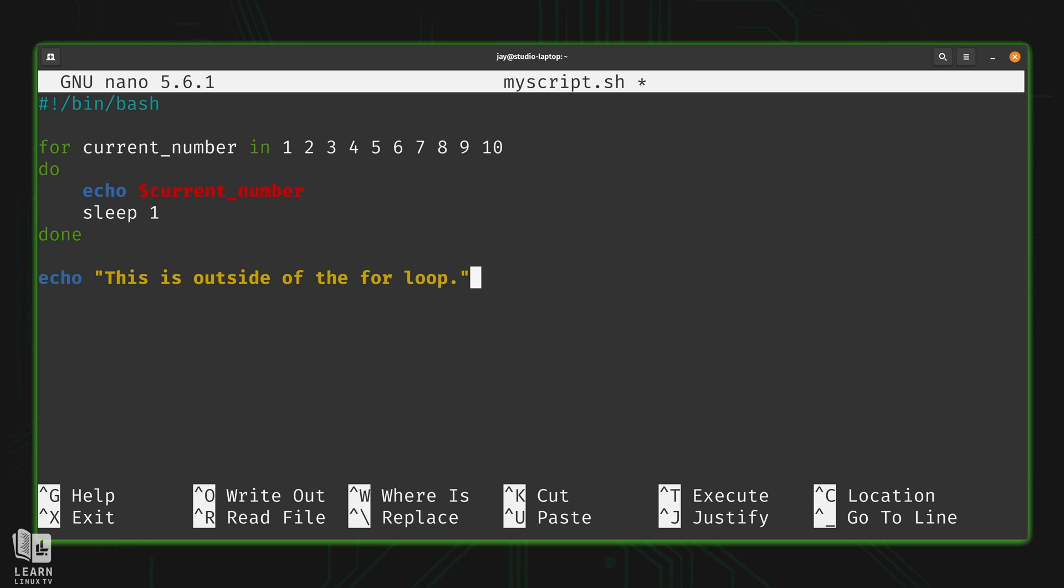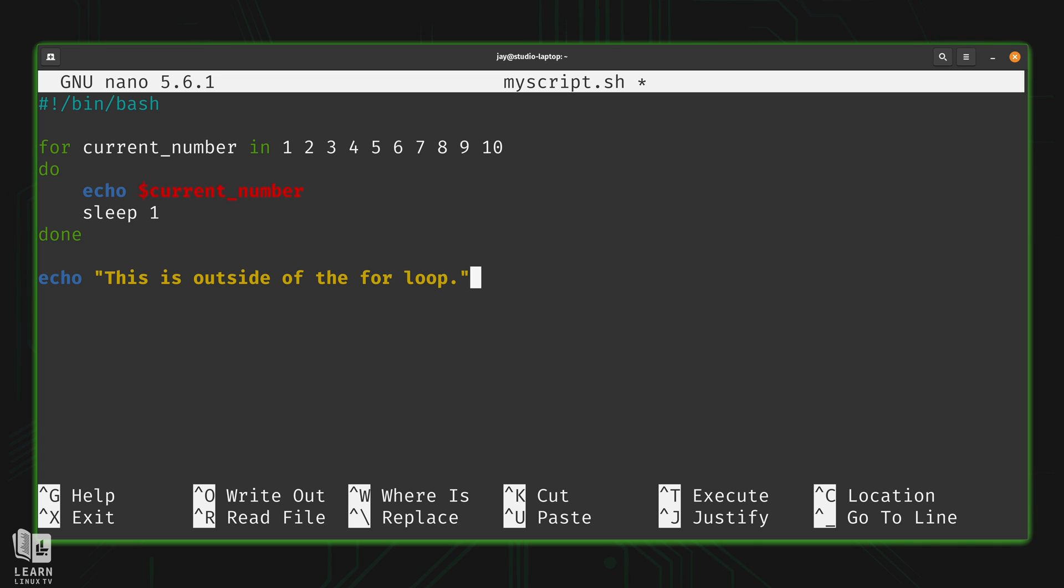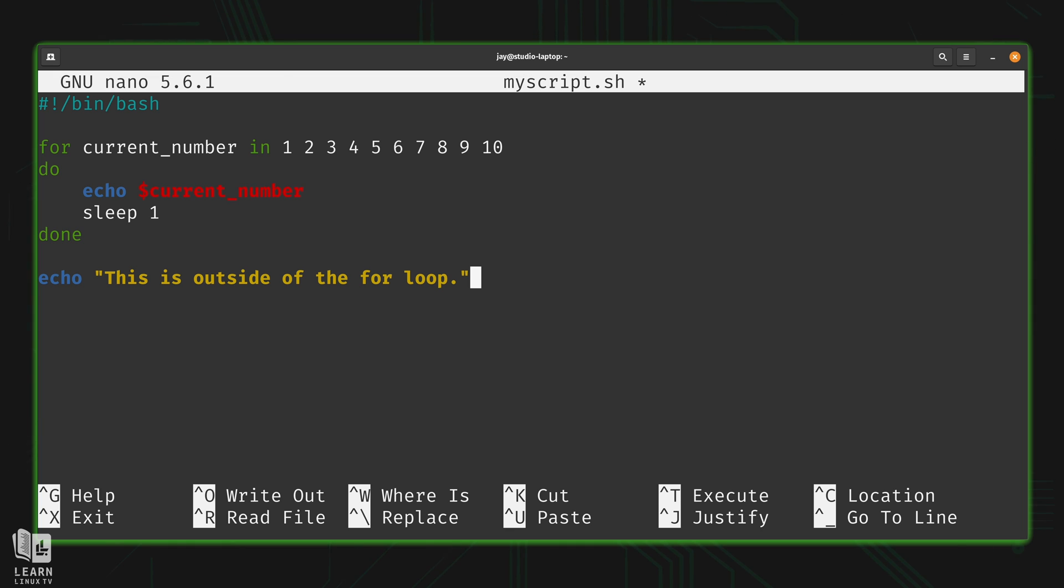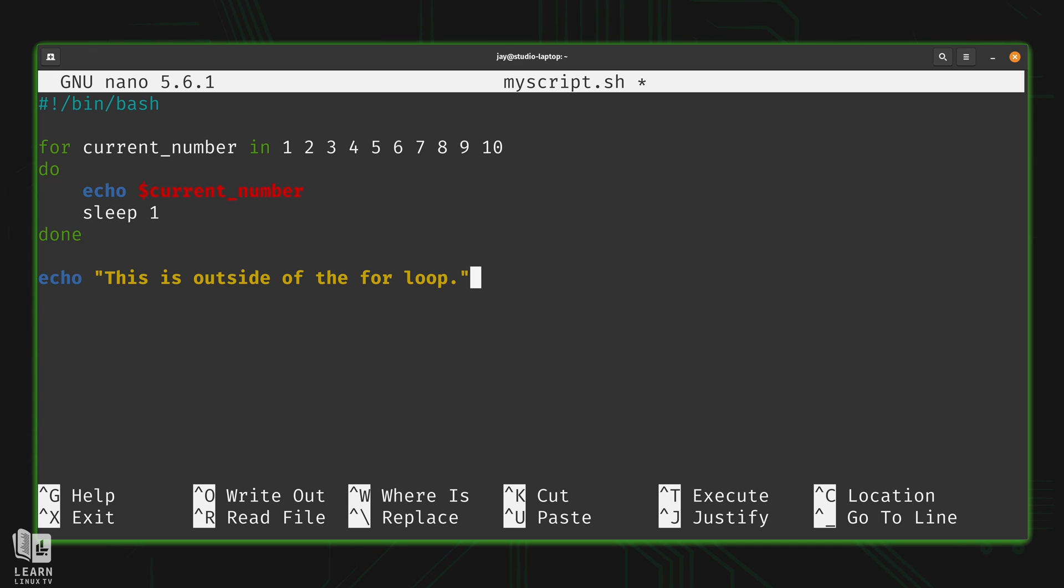When it comes to a for loop, we set it up by giving it a list to iterate through. When it iterates against the final element in the set, the loop is done and it exits. Here we write 'for' followed by a variable. We can name this variable whatever we want - in my case I named it simply 'current_number'. Notice this variable didn't exist until we start using it in the for loop; we didn't need to declare it beforehand.